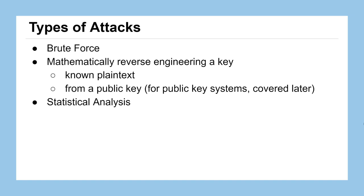A little bit later on in the course, when a different type of cryptosystem called a public key cryptosystem, we can actually take one part of a key to reverse engineer the other part of the key, but that's a little bit beyond the scope of this lesson. But I promise you we'll come back to it later on in the course.